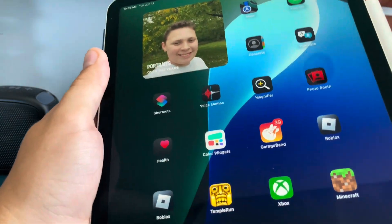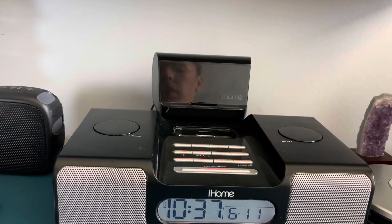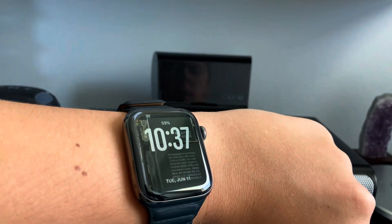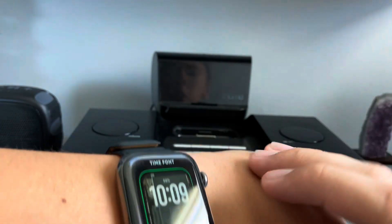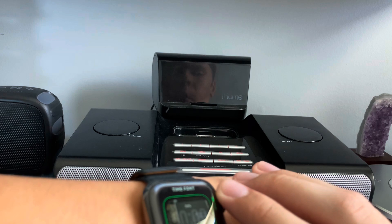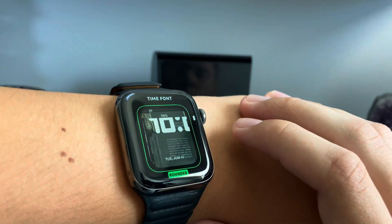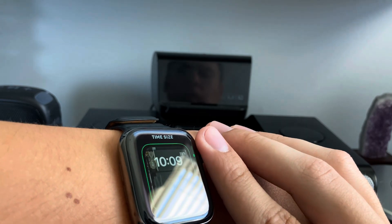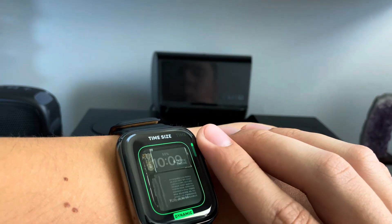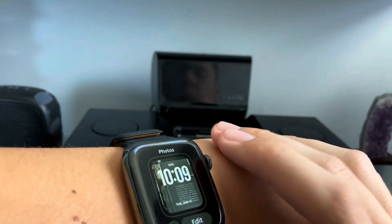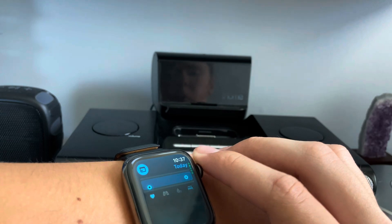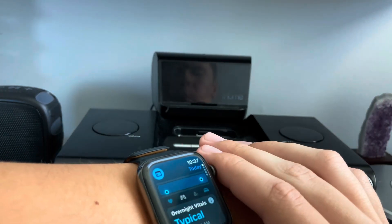Let's move to watchOS 11, which I think is probably the worst watchOS update ever because they added basically nothing. You can track a pregnancy, which is pointless for me. The only new watch face they added is a photos watch face. They added different fonts: modern, classic, and rounded — though rounded is completely messed up on every single size right now. You can have different sizes for the time display. There's also a new overnight vitals feature, which I've never seen before.